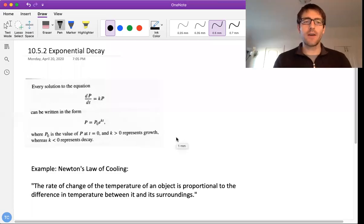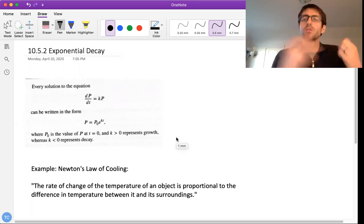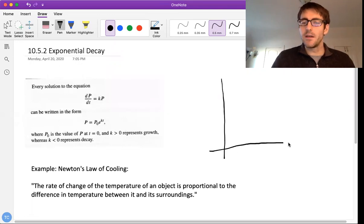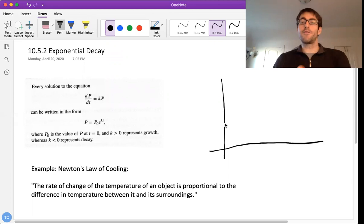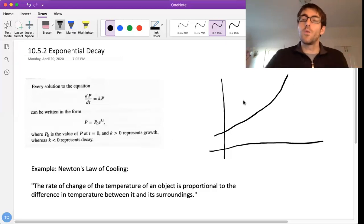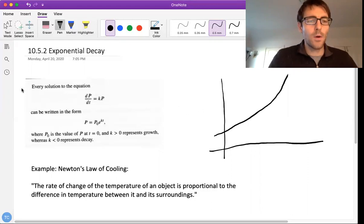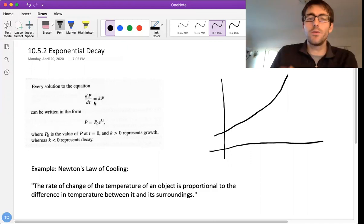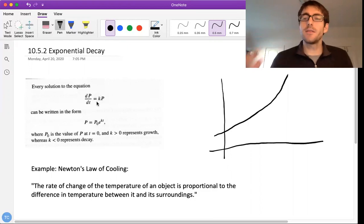In the last video, we started talking about our first major type of differential equation — the differential equation whose solutions are exponentials. The example we saw last time was exponential growth: the bank account example, where the rate of change of the value of the bank account is proportional to the value of the bank account. Because k was positive, we had exponential growth.